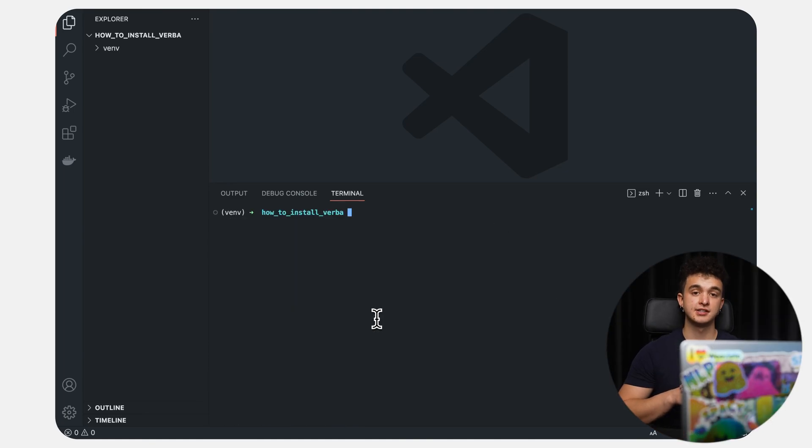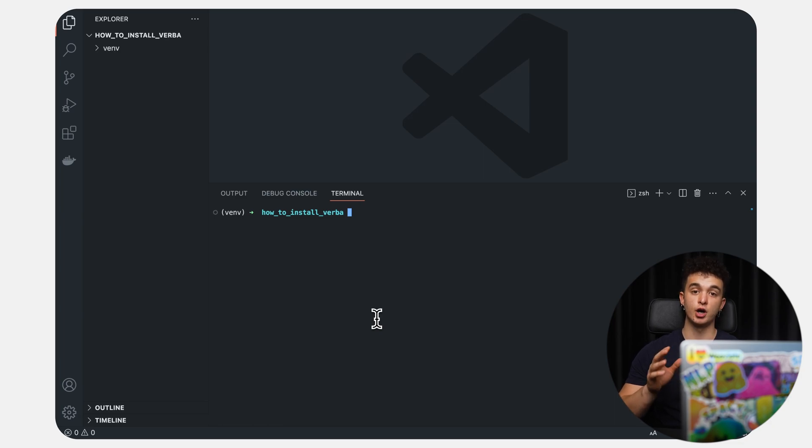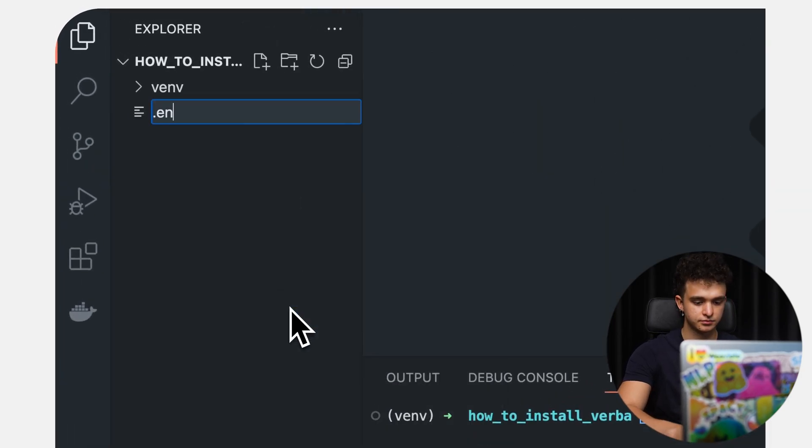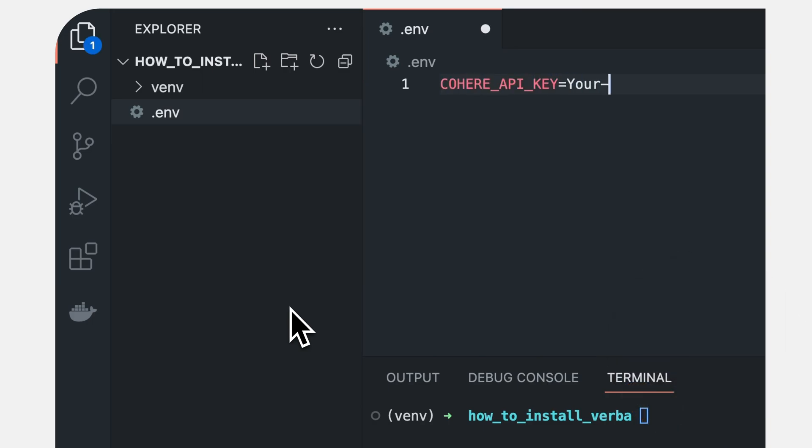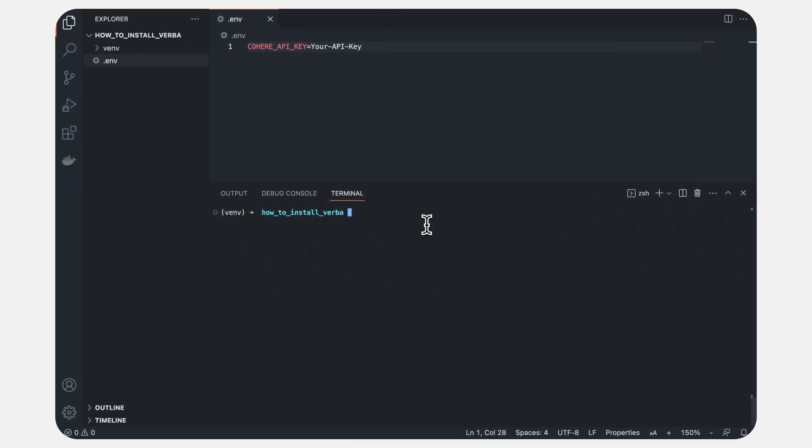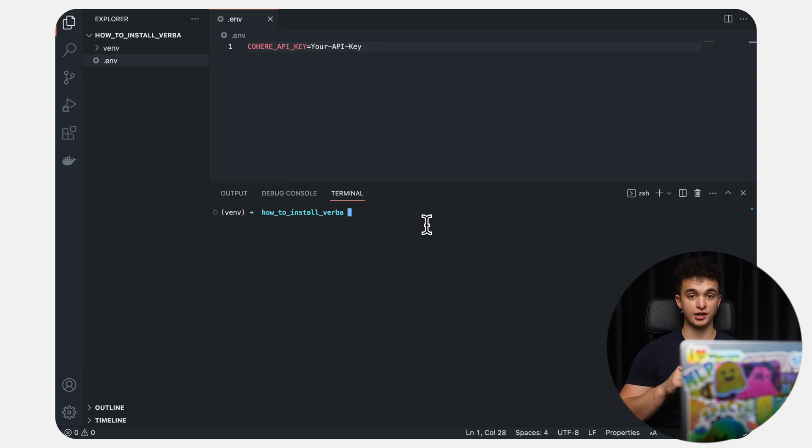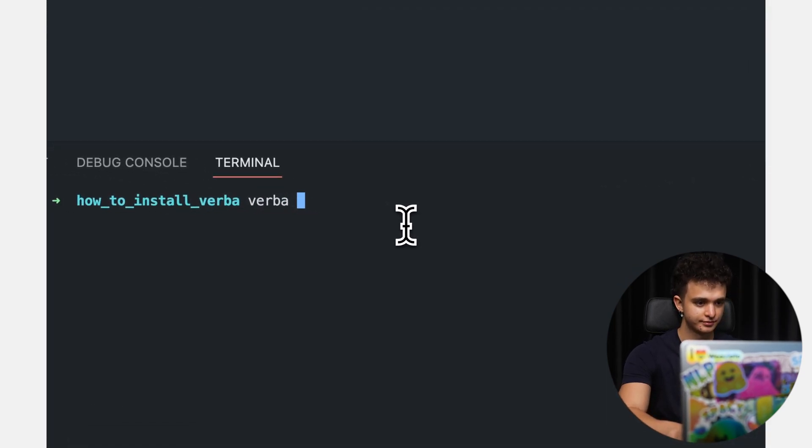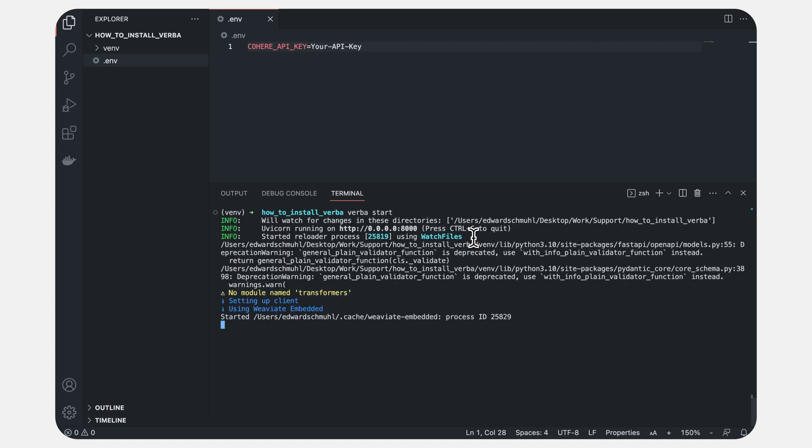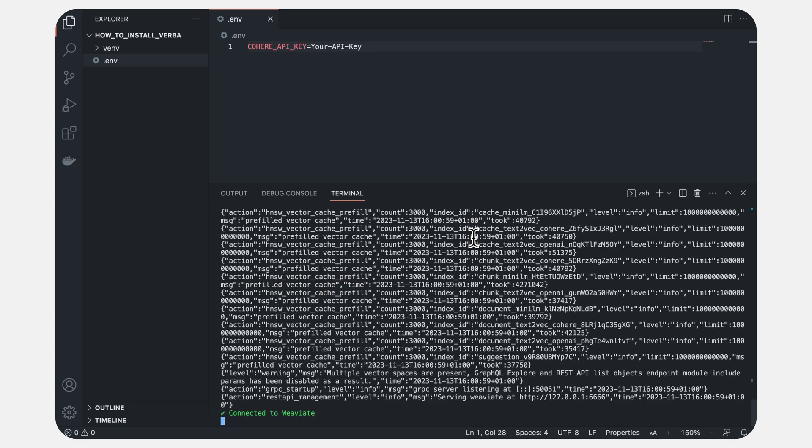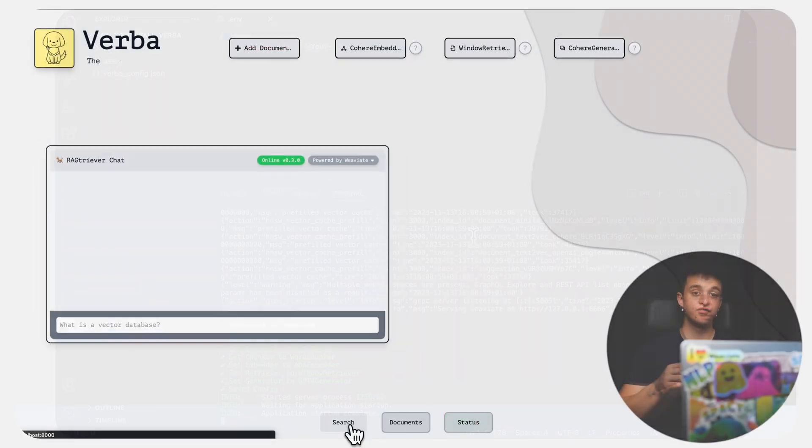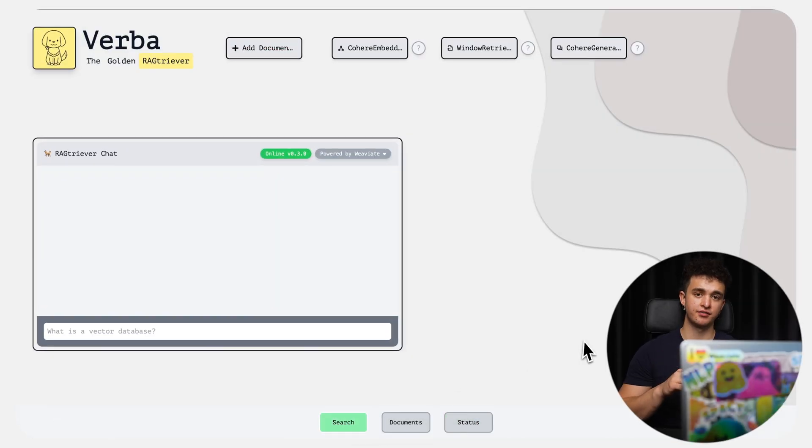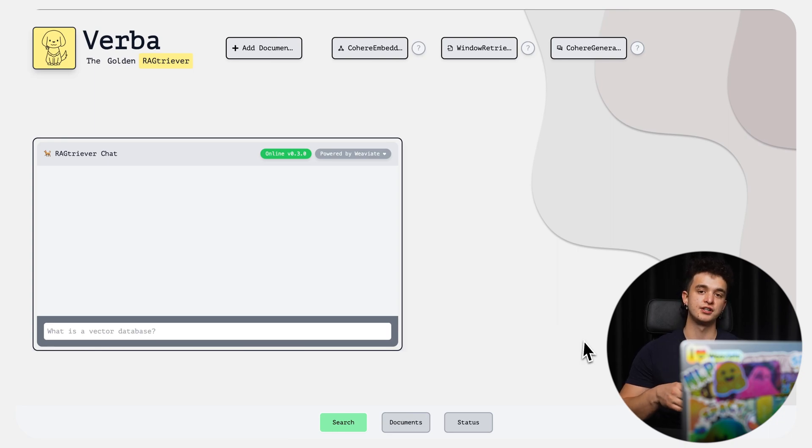Once everything is installed, let's create a .env file to store our API keys. For this example, we'll add the Cohere API key by setting the Cohere API key variable. Once that's set, we're ready to launch Verba with the verba start command that brings the frontend to life on localhost 8000. In Verba, let's go to the status page that offers us insights into the libraries and keys available to us. And let's check if we can also see the Cohere API key.